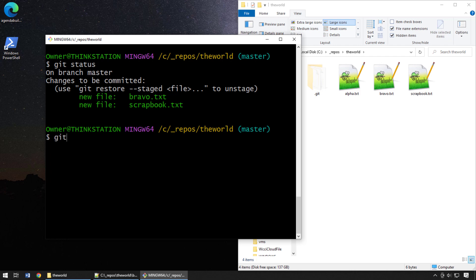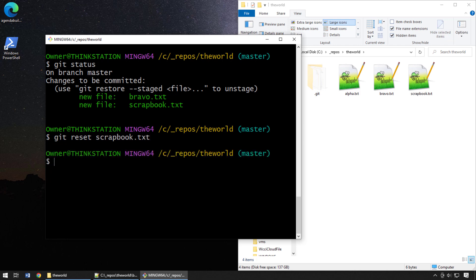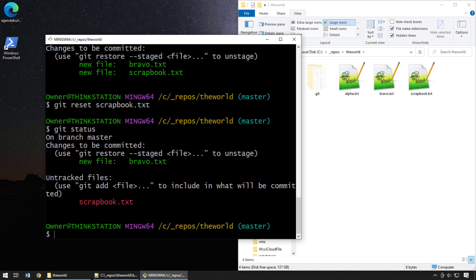In this case I'm going to use the `git reset` command. Note that `git reset` normally manipulates your git commit history, so it's a little dangerous — not the ideal way to unstage a file. But if you're on an older version of git without access to `git restore`, you can just say `git reset scrapbook.txt`. Running `git status` shows that bravo.txt is still part of the staging index, but scrapbook.txt no longer is.